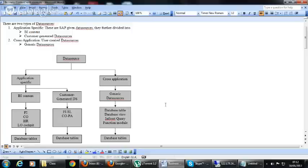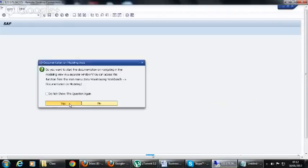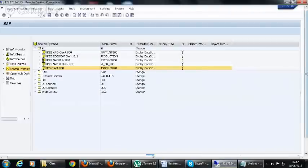After activating the data source, we have to create all the objects in BI so that we can replicate the data source and load the data. In BI content we have FICO, HR, and LO cockpit modules.